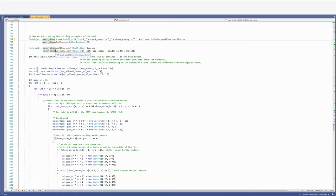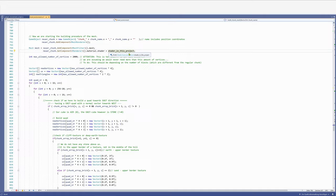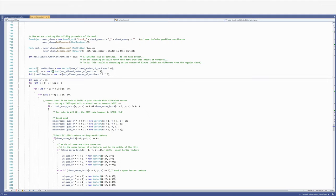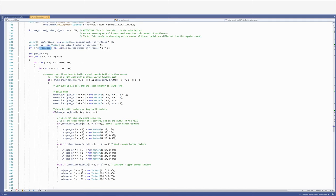And now we are building our mesh. If this game object does not already exist, we are adding a mesh renderer. We are selecting our mesh and allowing it up to 65,000 vertices. Finally we are going to create vertices, UVs, and triangles. Those are the core data structures needed to see the game object.